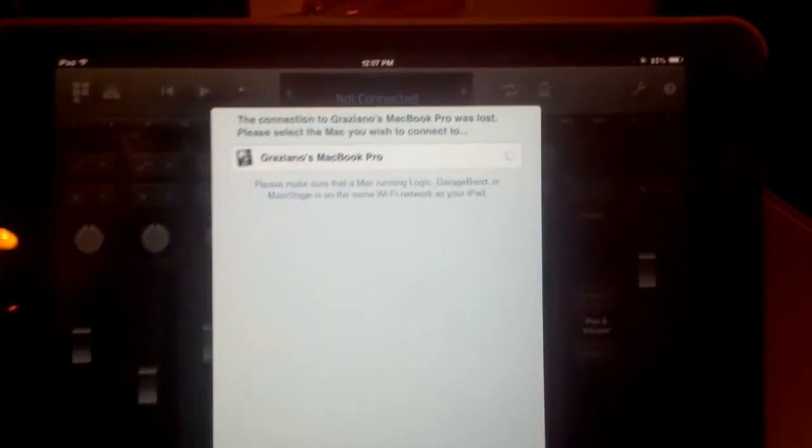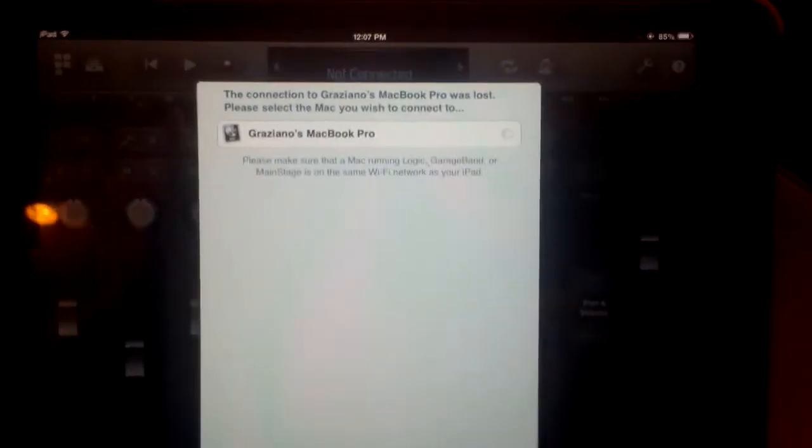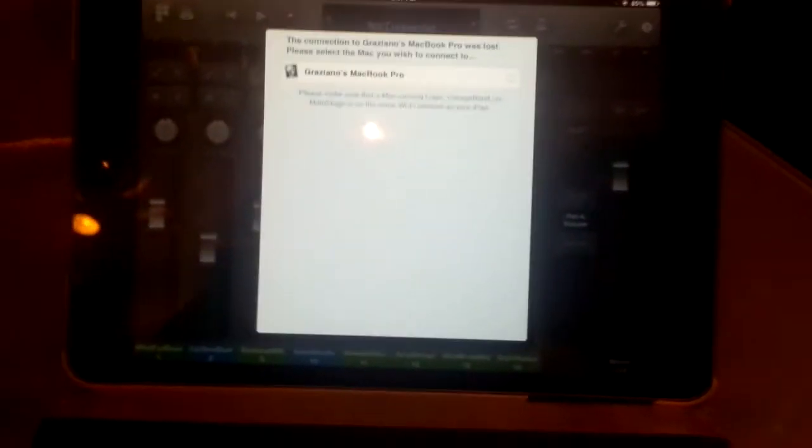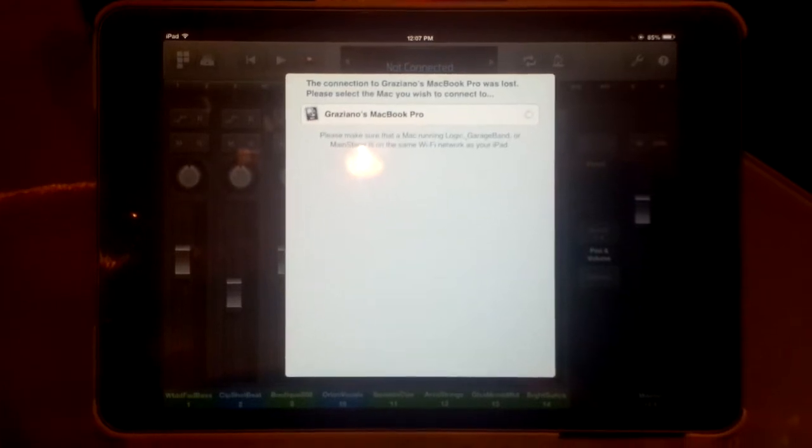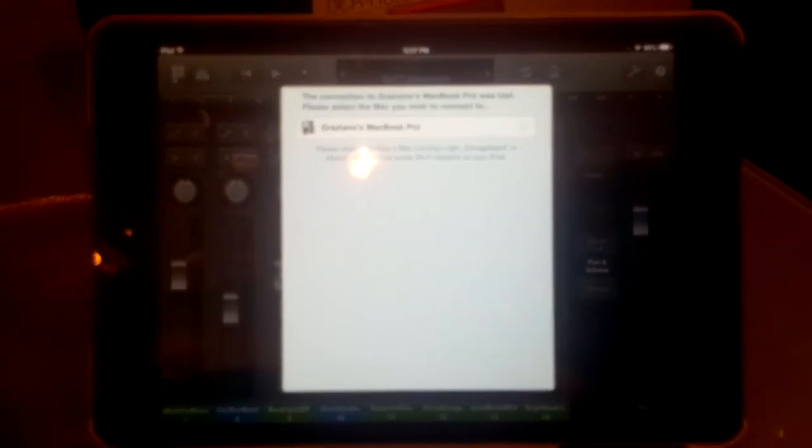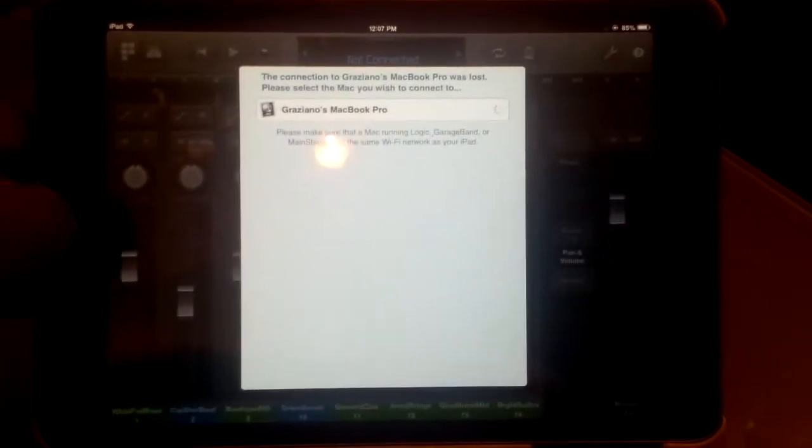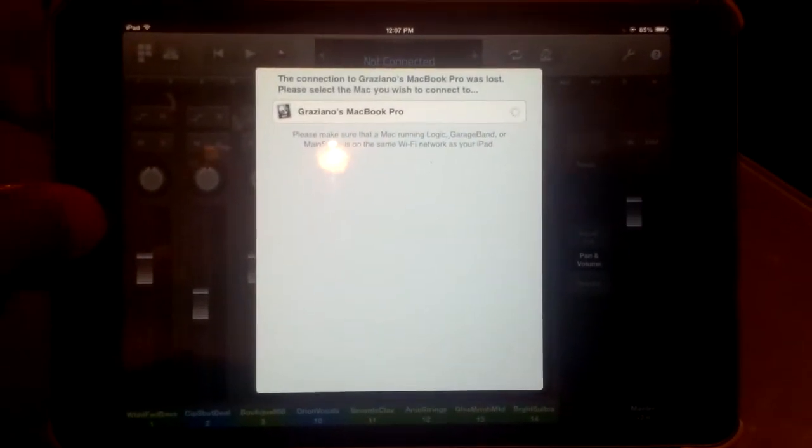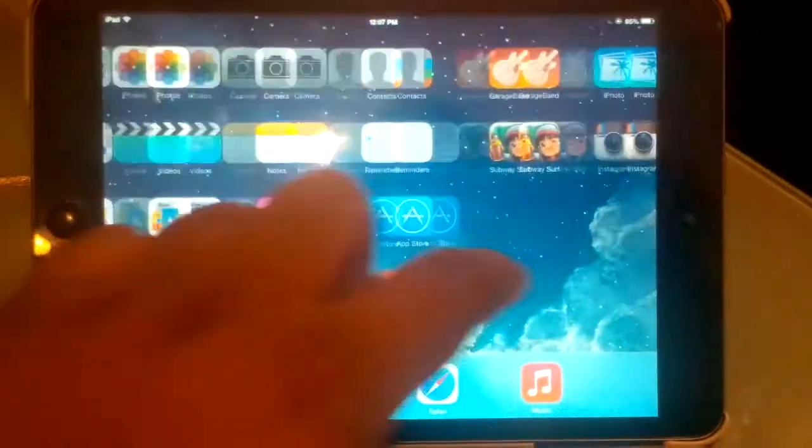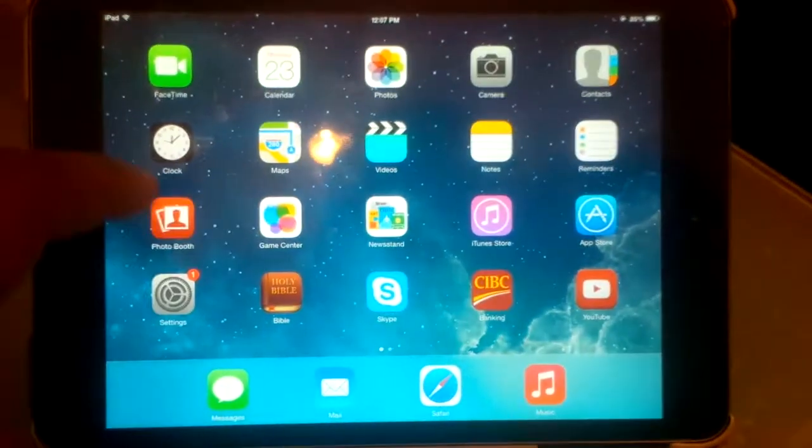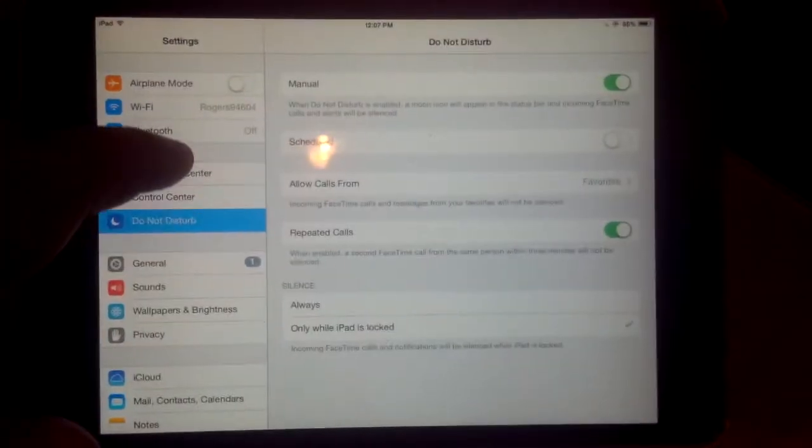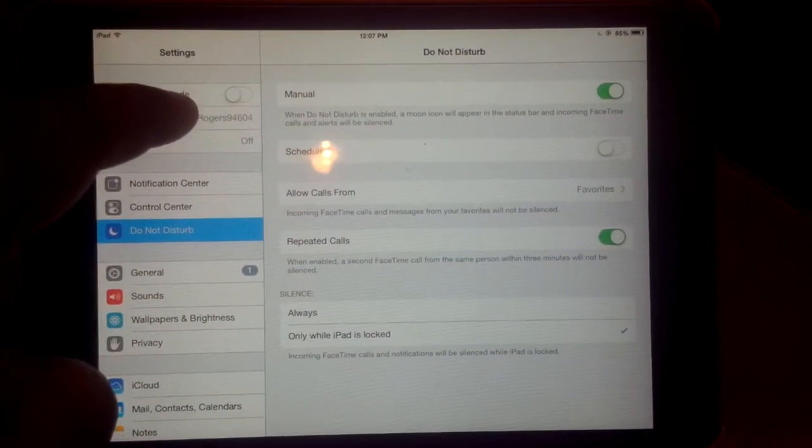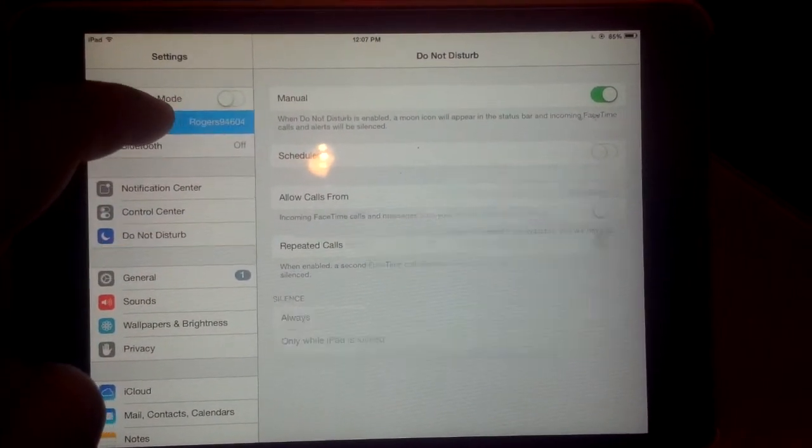So, now you see that it lost connection because this is currently connected to the house Wi-Fi. So, what I have to do, I have to back out, head over to settings, go to Wi-Fi.